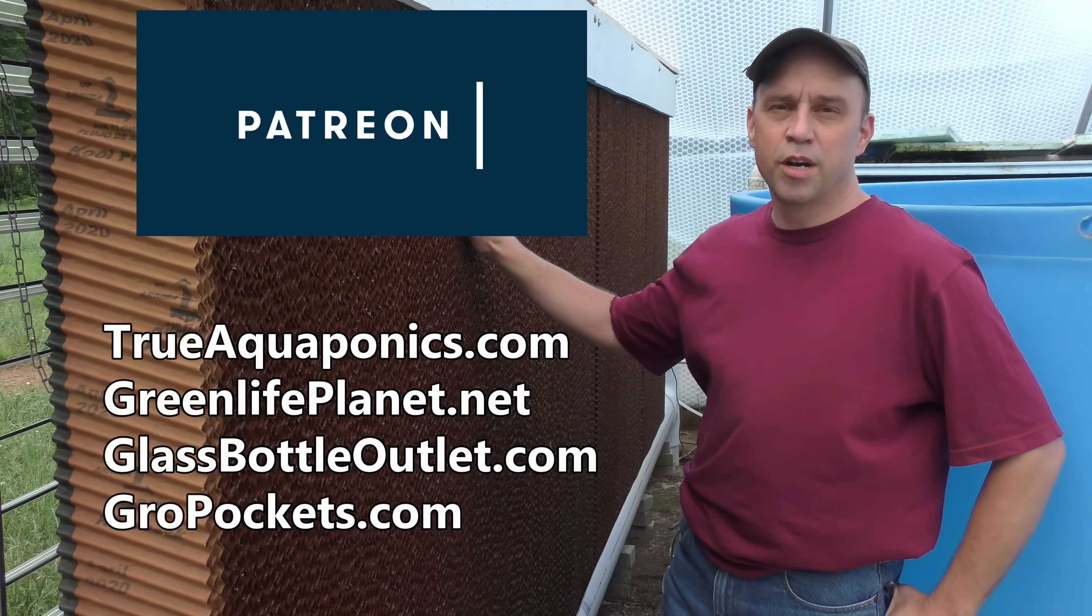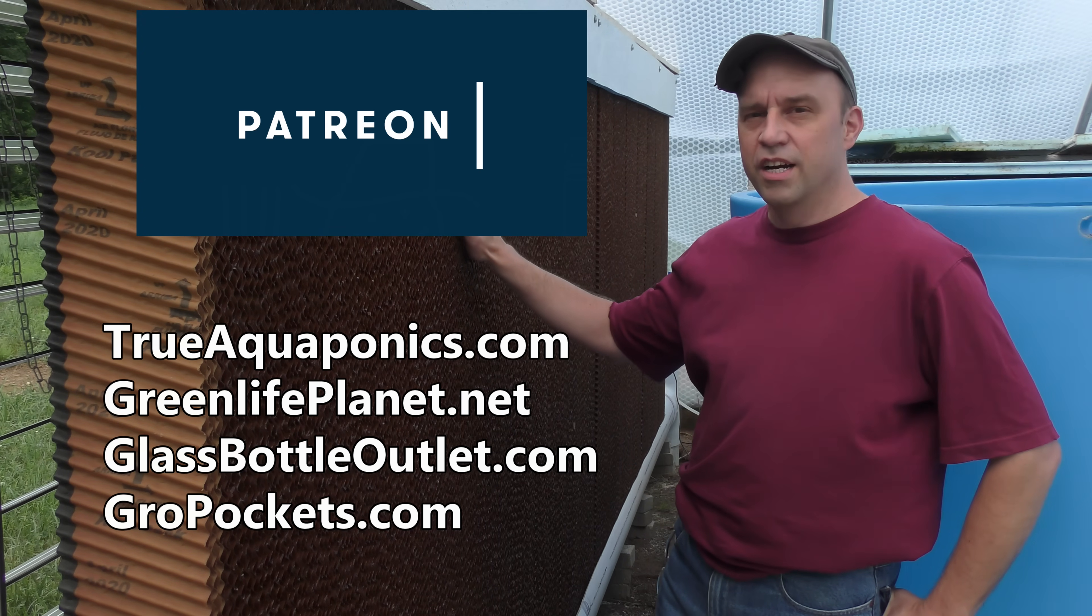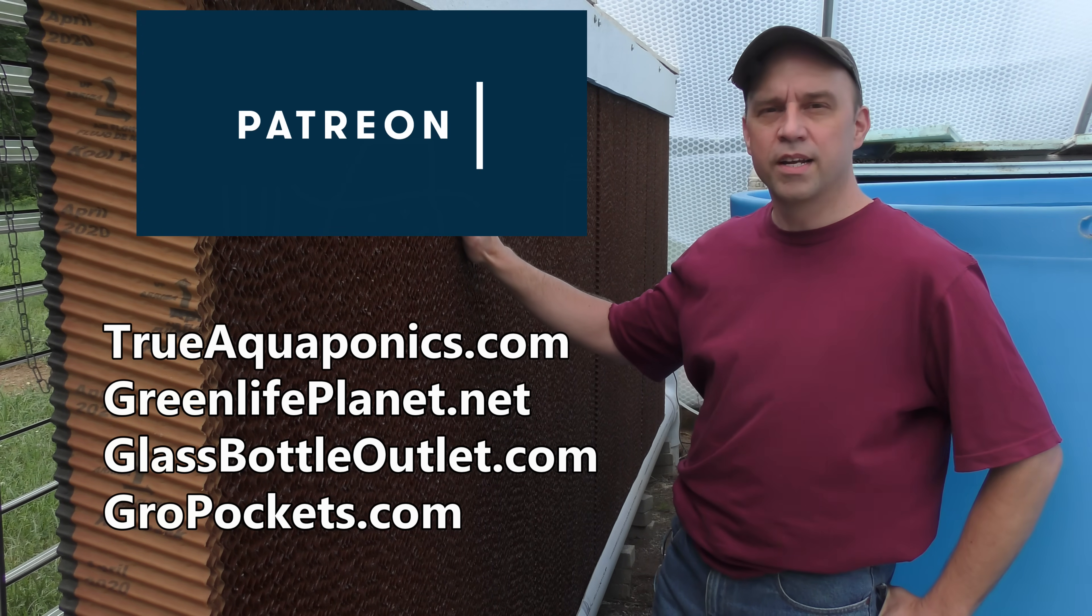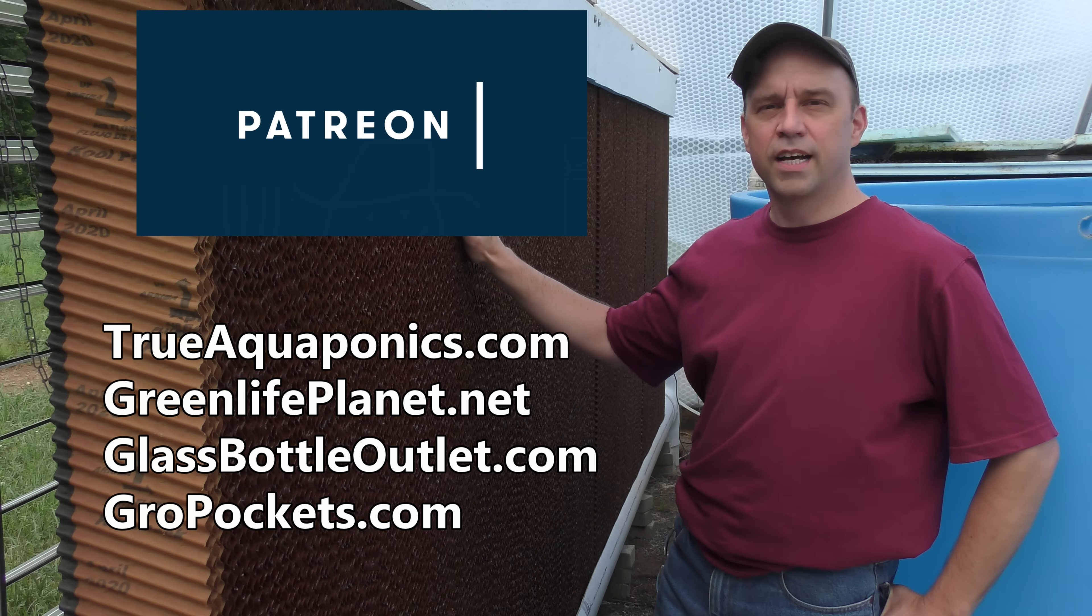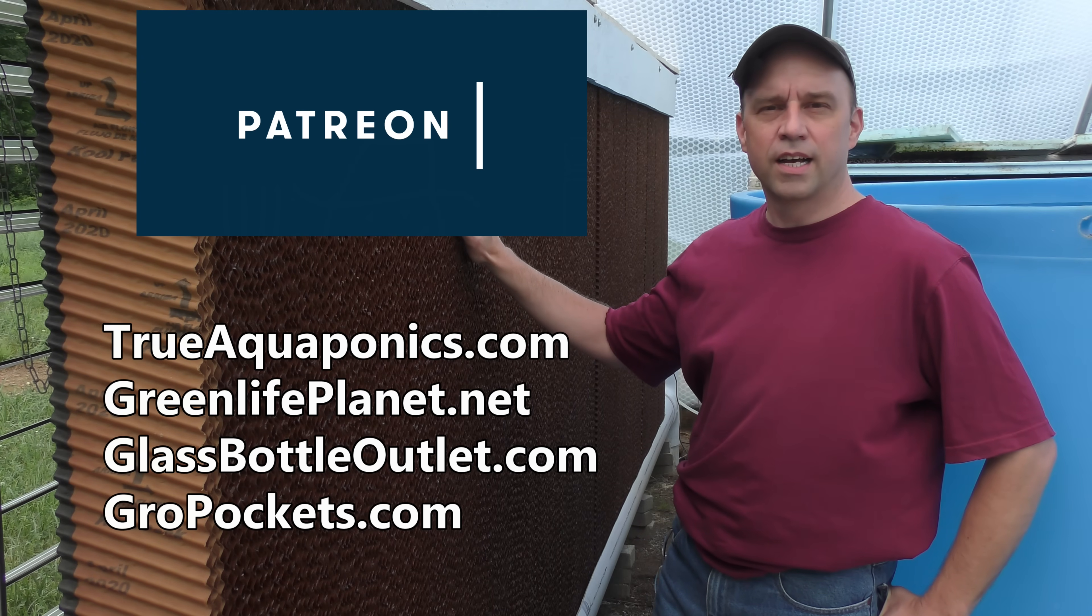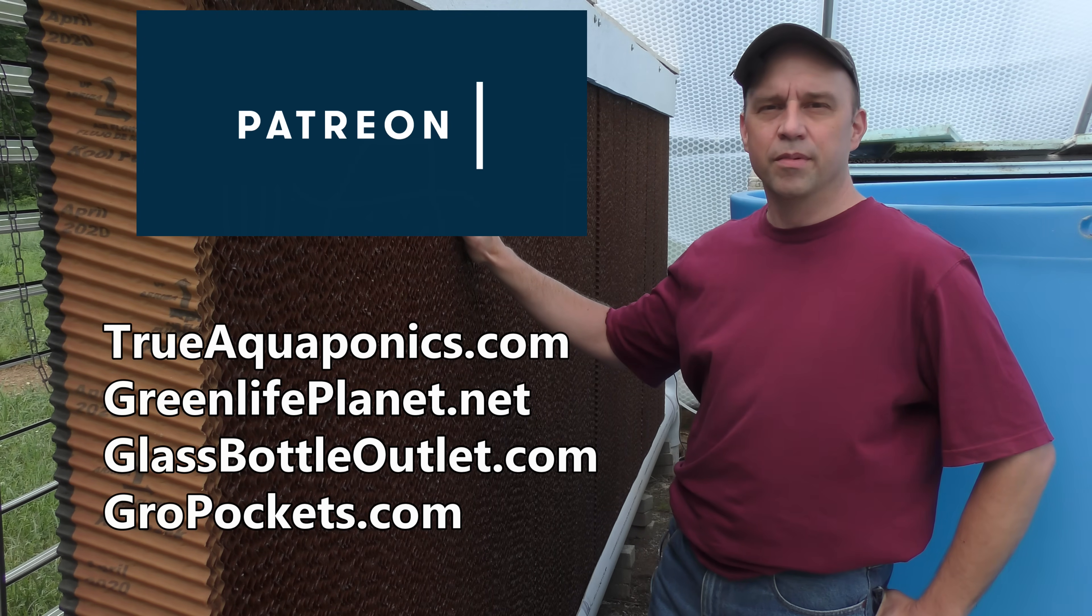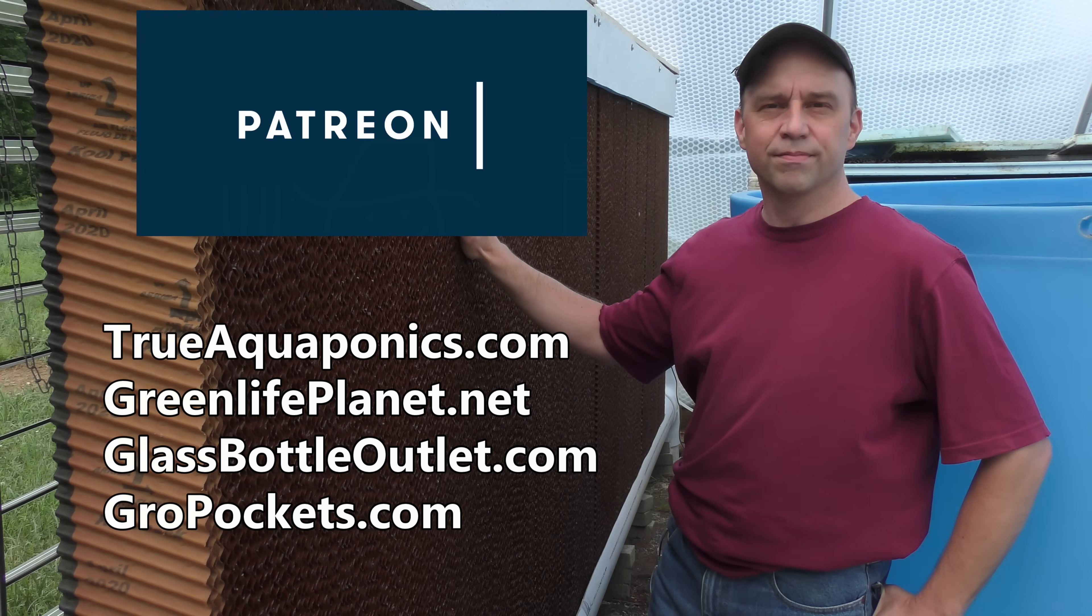These videos are brought to you in part by our Patreon contributors. Our top contributors are TrueAquaponics.com, GreenLifePlanet.net, GlassBottleOutlet.com, and GrowPockets.com. Thanks for your continued support.